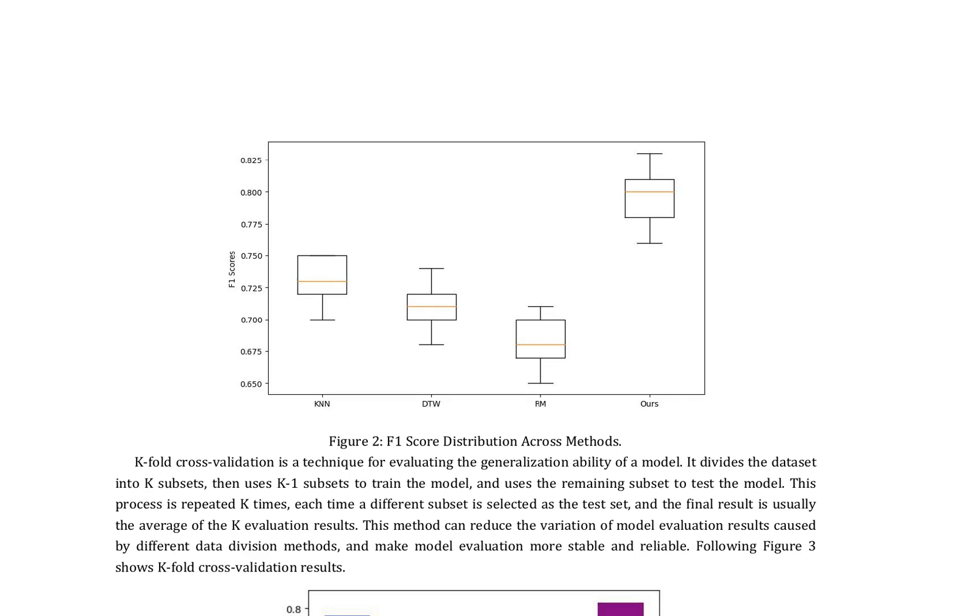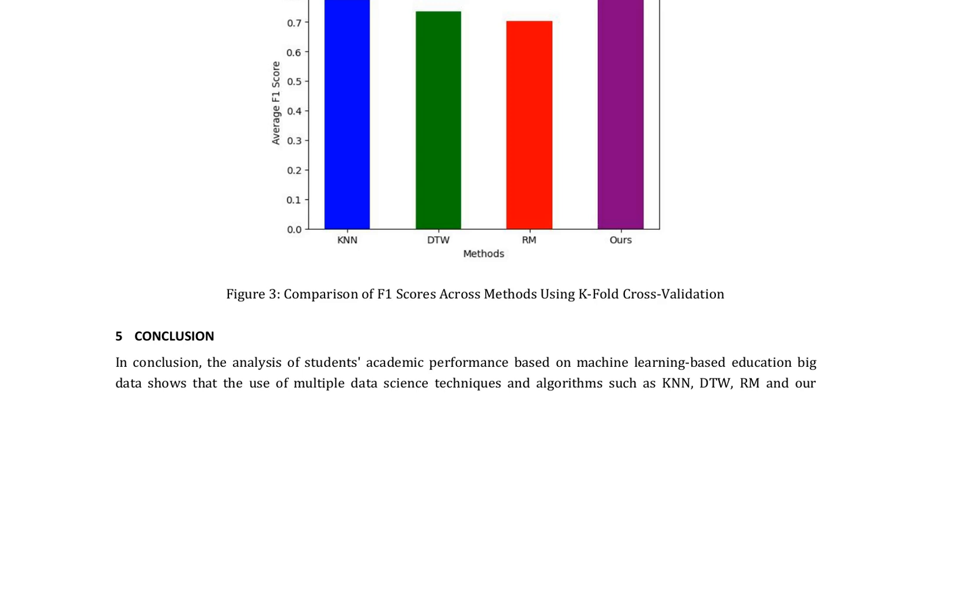Here is a combined summary of pages 7 and 8 of the research paper. The authors employed K-fold cross-validation to evaluate the generalization ability of their machine learning-based education big data model. This technique involves dividing the dataset into K subsets, training the model on K-1 subsets, and testing it on the remaining subset. The process is repeated K times, with each iteration using a different subset as the test set, and the final result is the average of the K evaluation results. The authors presented the K-fold cross-validation results in Figure 3, showcasing the F1 score distribution across methods.